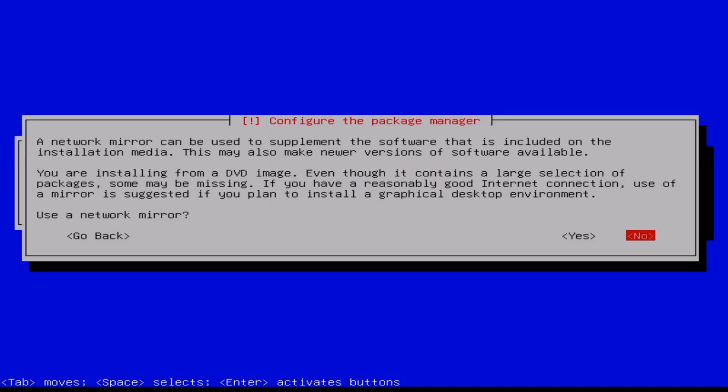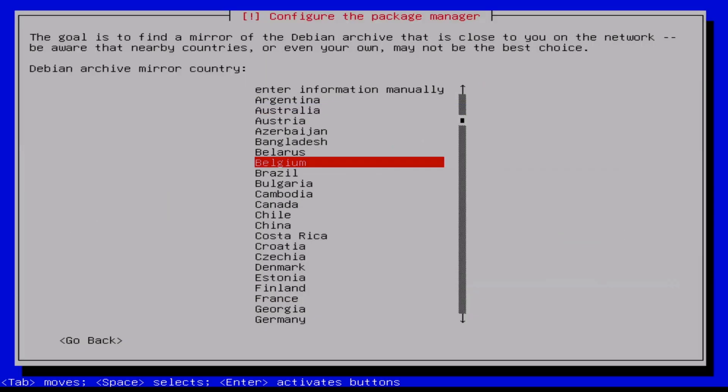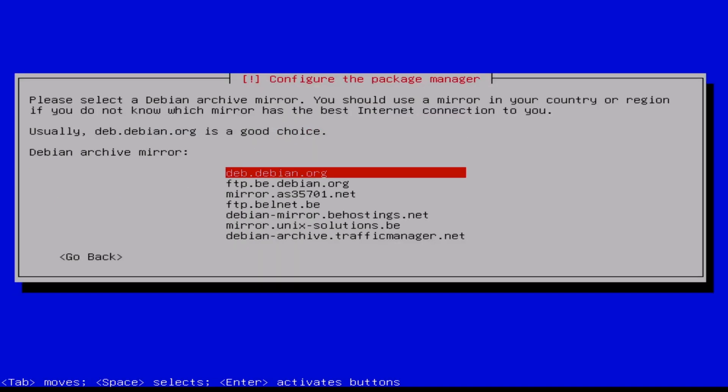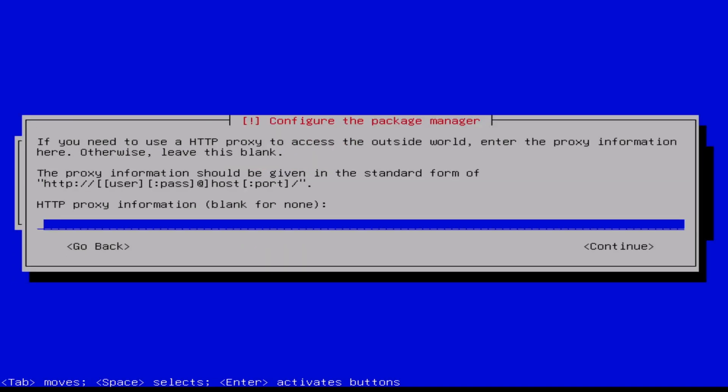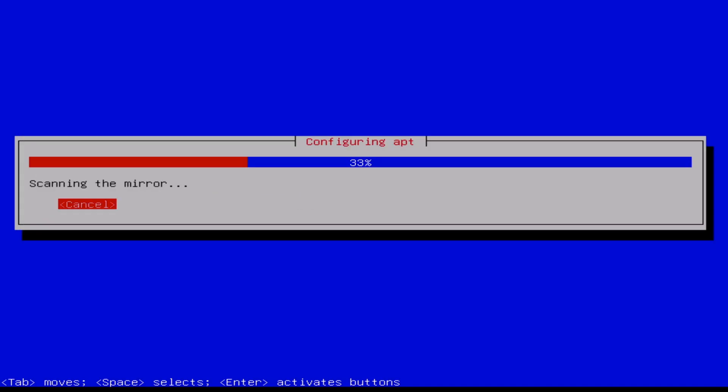Now we configure the mirror network. Yes. Belgium. Debian.org, it's okay for me. Proxy, we don't have. Again, I speed up.